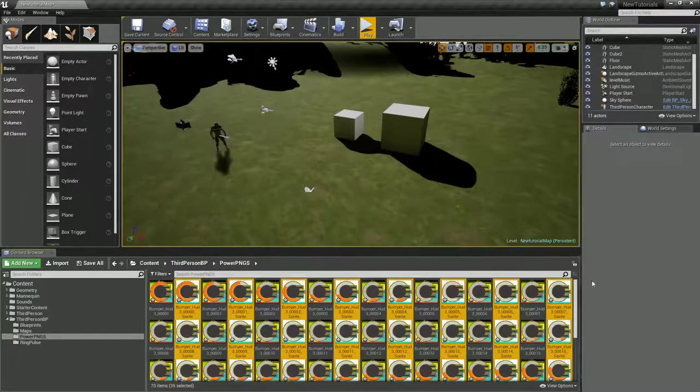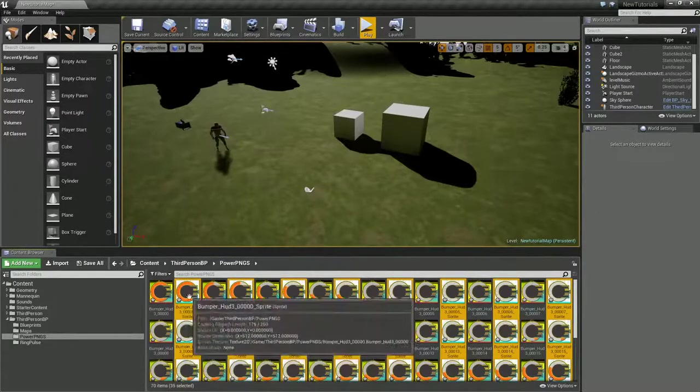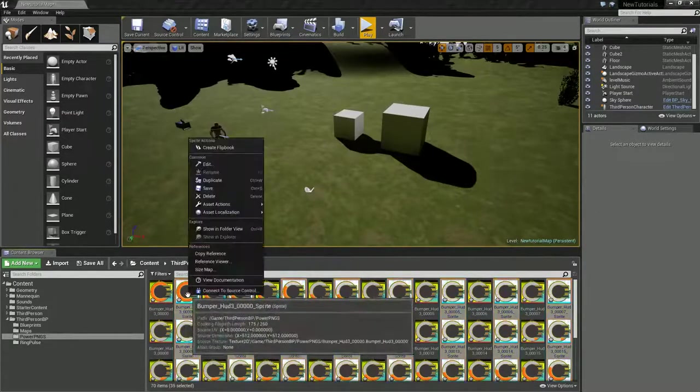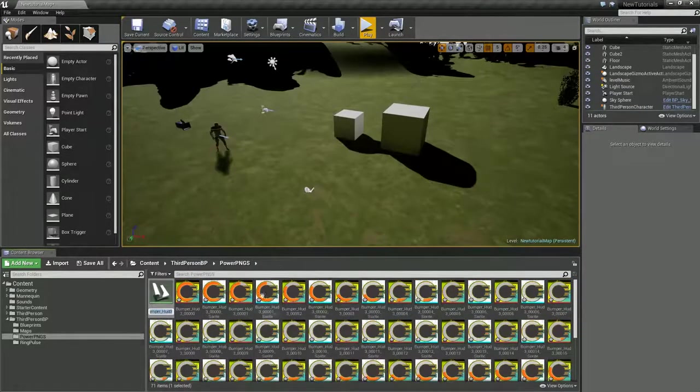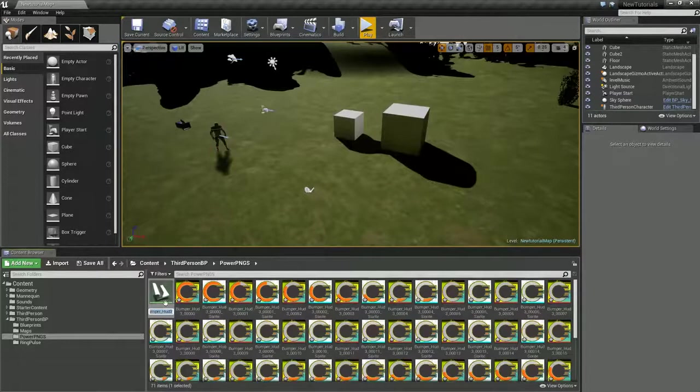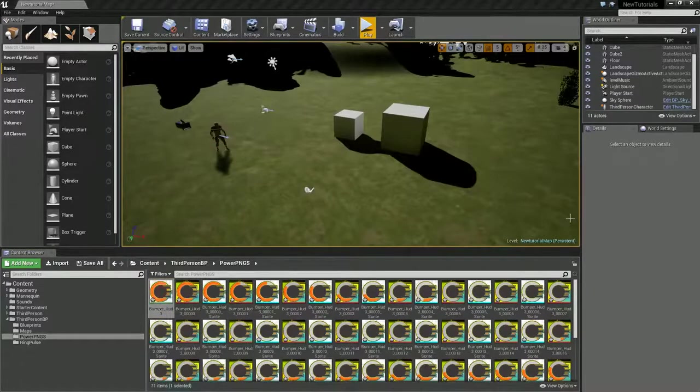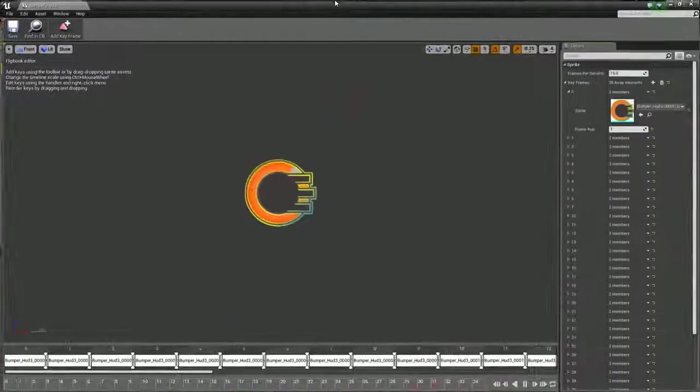If you right-click while they're all selected and say create sprites, it will create all the sprites. Now we've got all the sprites. We're going to right-click again and we're going to say create flipbook. This right here, I'll just leave the name as default, is our flipbook.